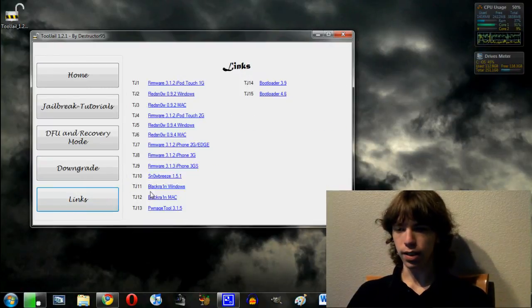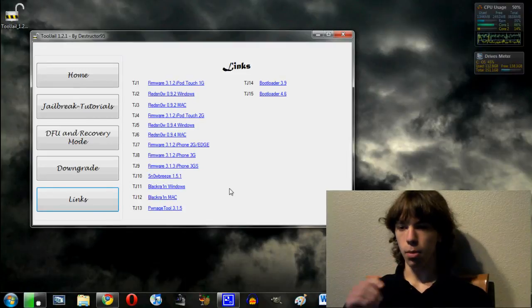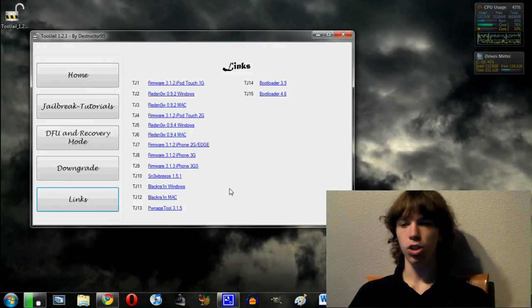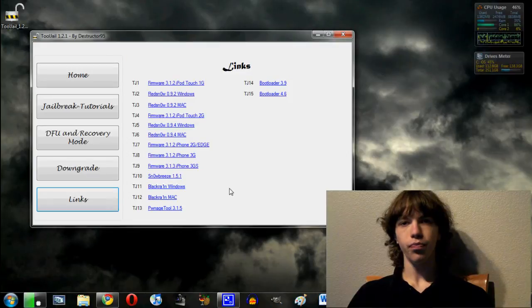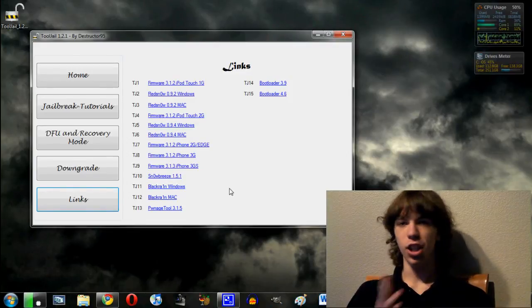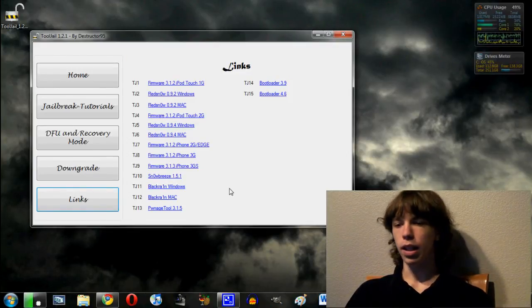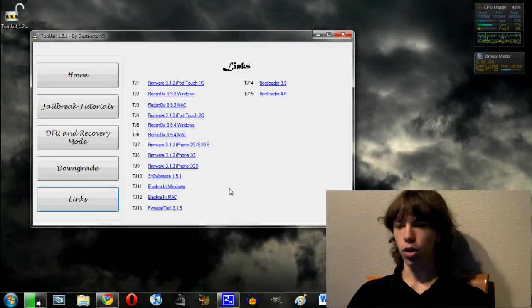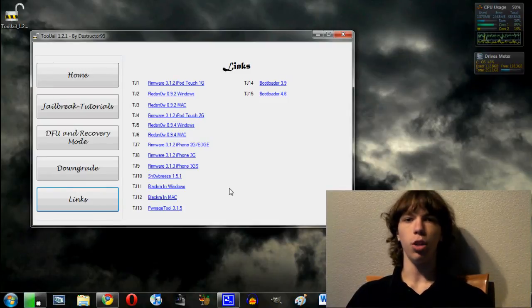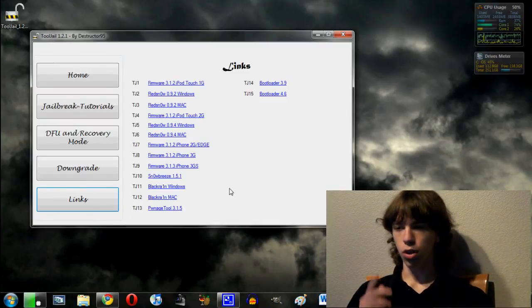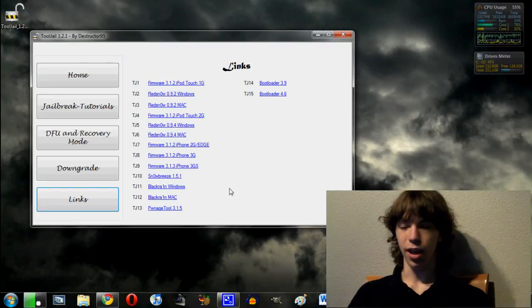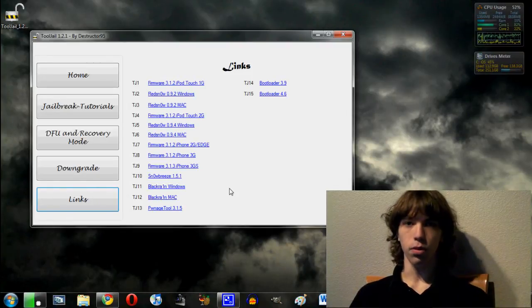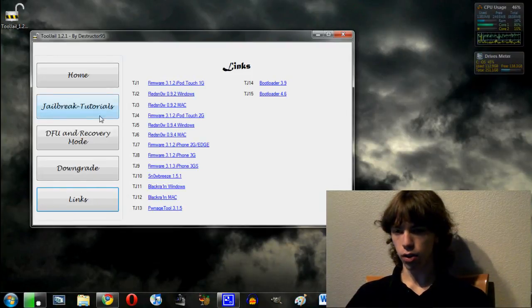Lastly, we have links. Now the links, all of them are numbered like TJ1, TJ2, etc. And basically in the tutorial, it will say go to link TJ2 or whatever and that will be a link for anything from firmware, jailbreaking devices, the whole deal. So that will be very helpful that they included that. But of course, the main thing is going to be the jailbreak tutorials. So let's go ahead and show you guys that.